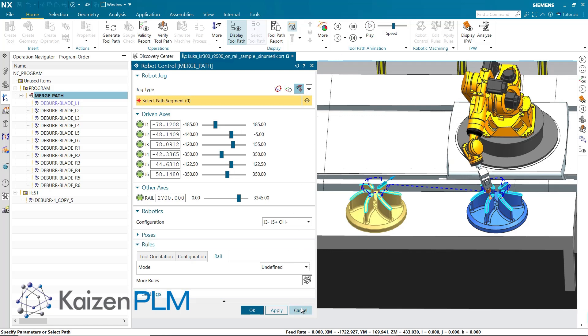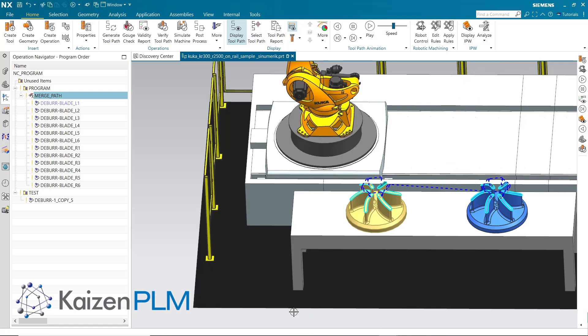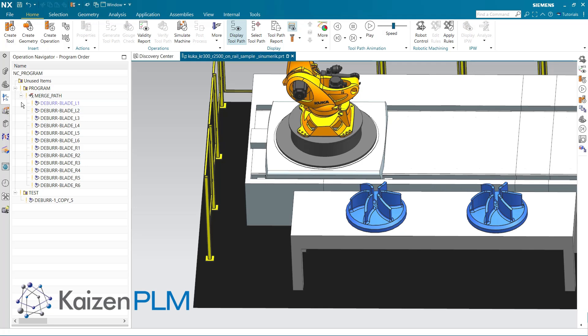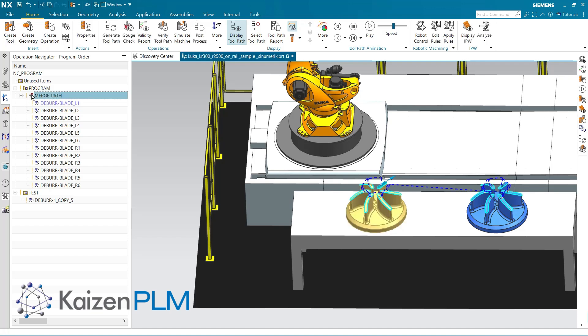You can apply robotic rules for each constituent operation individually, and then apply the rules to the Merge Path itself so the connecting non-cutting moves are also applied, or you can simply apply the robotic rules to the Merge Path as demonstrated here.